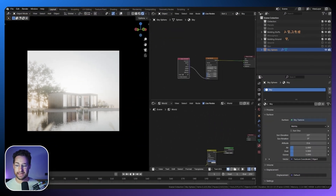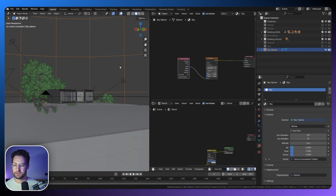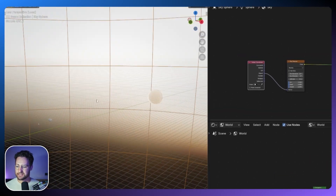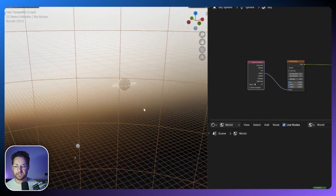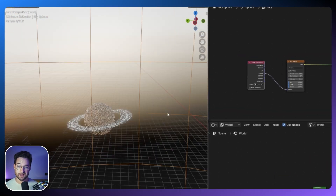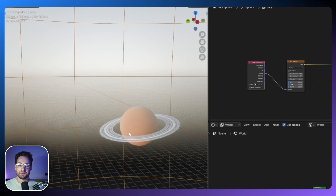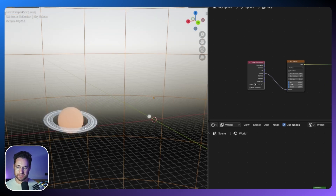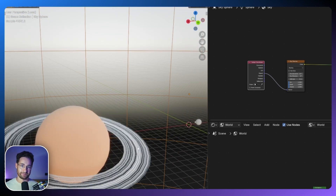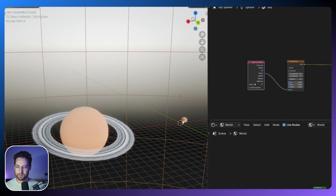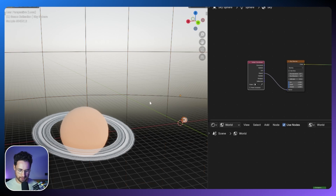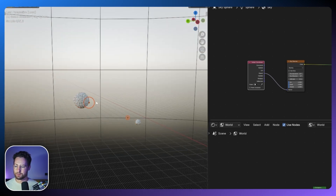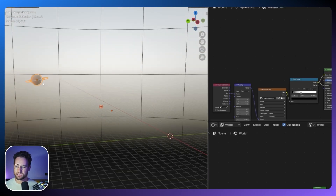I've added some planets, but they are inside the sphere so they're being illuminated by the sphere, which is not what we want. We want them outside of the HDRI. They also have very basic textures — one is slightly red with a disk, and there are two more which are basically a planet with a little moon. These need to be outside of the world, so I'm going to scale them up.